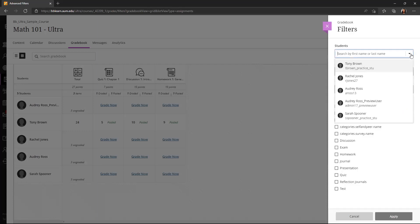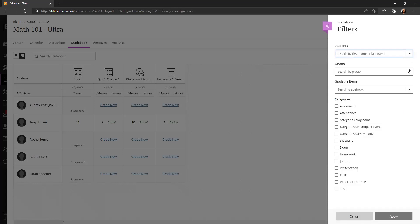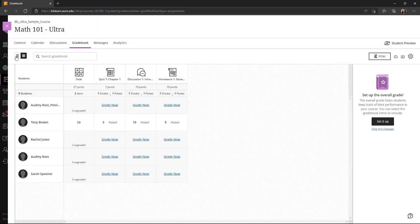I also have the option on the right hand side to filter by student, groups, gradable items, or categories. So I have some filter options in the grid view.